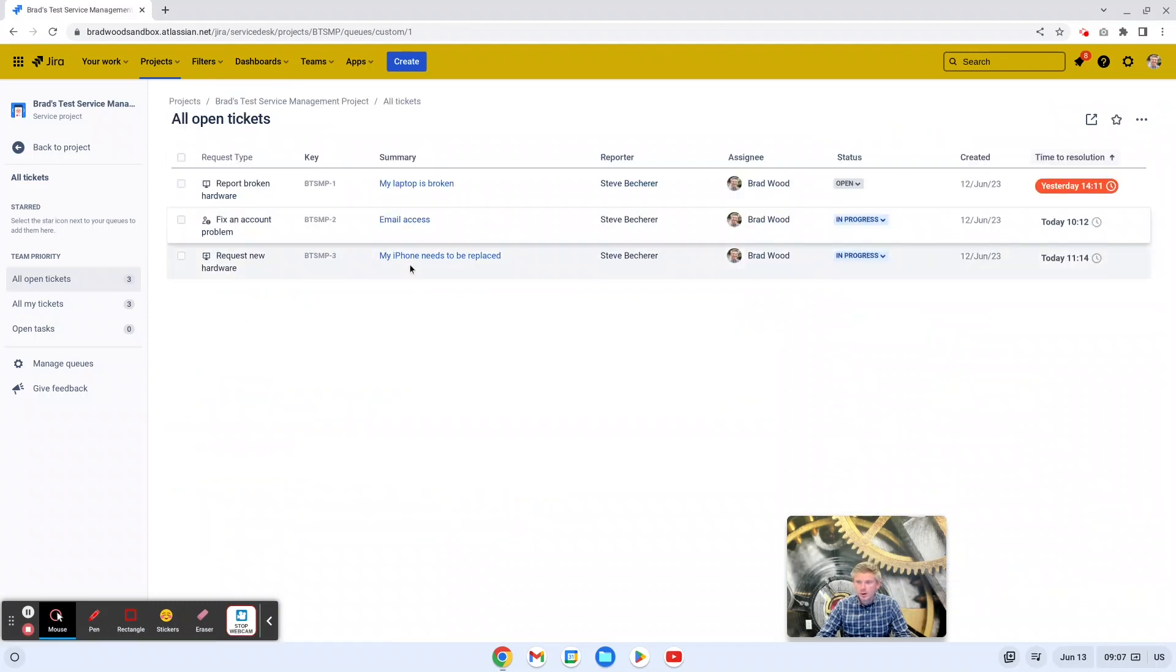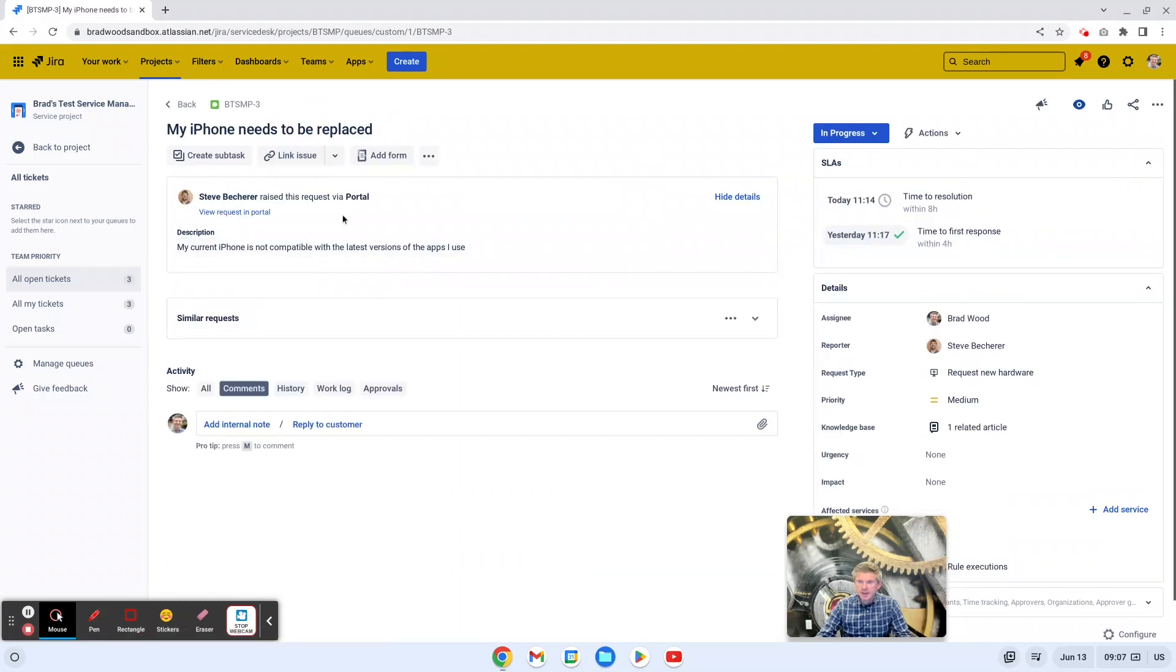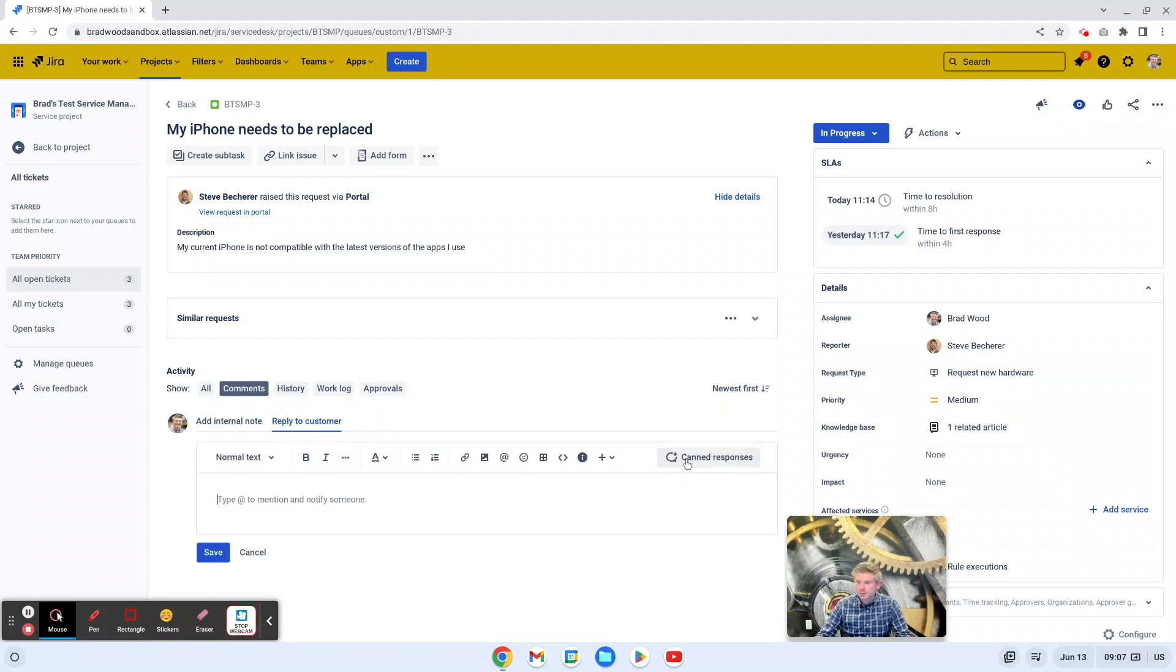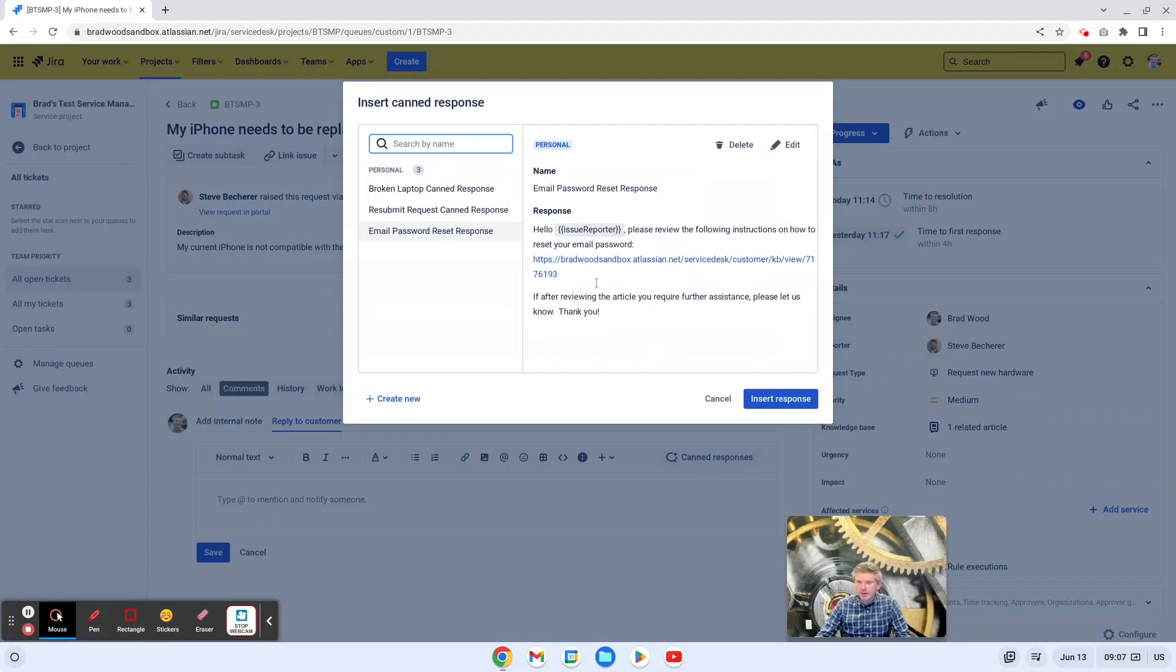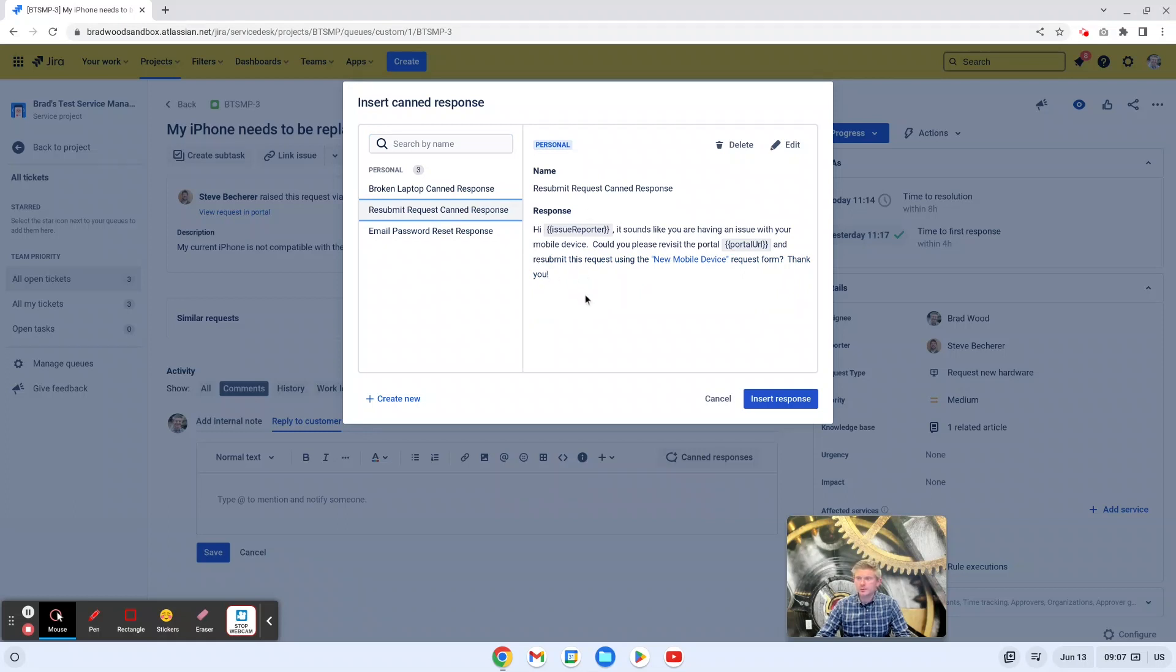Let's take a look at one more example. In this case, Steve is requesting a new iPhone because his current iPhone is not compatible with the latest versions of the apps that he uses. And we can see here that he used the request type request new hardware when he submitted this ticket. However, we have a custom request type for mobile devices. And this is, again, a common issue at our organization. People are using the wrong request type when they're putting in their request for a new mobile phone.